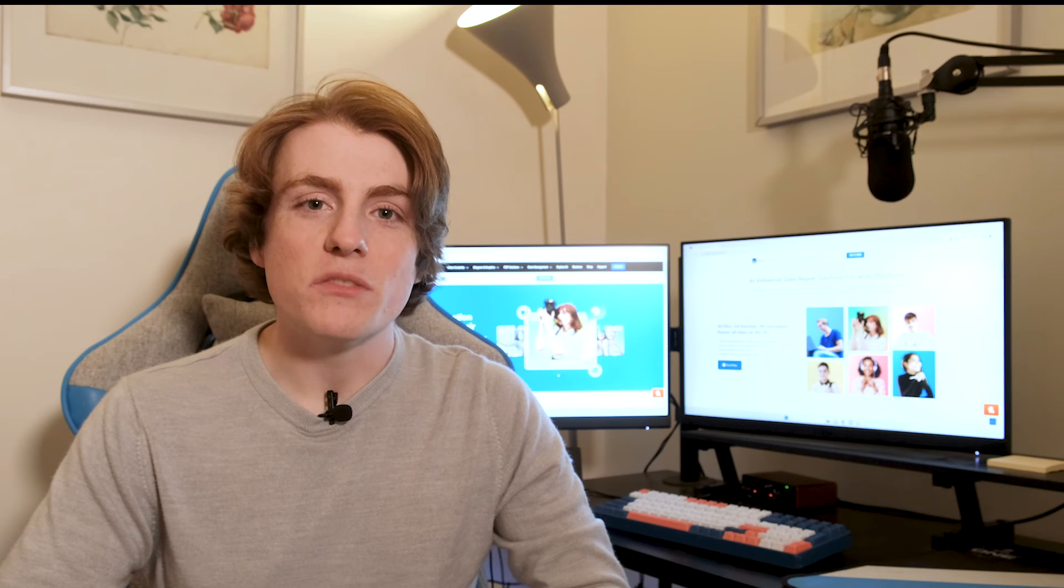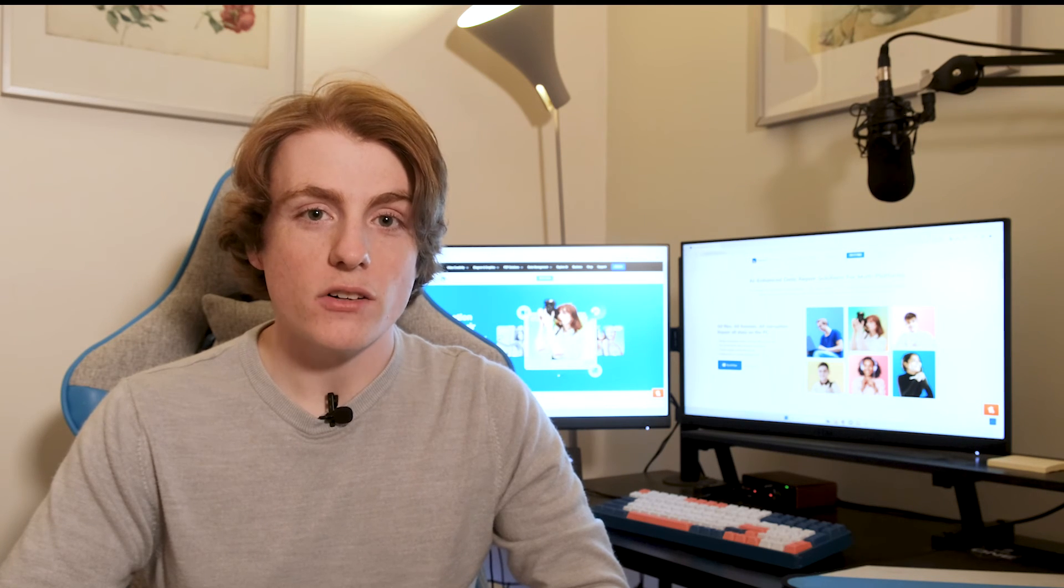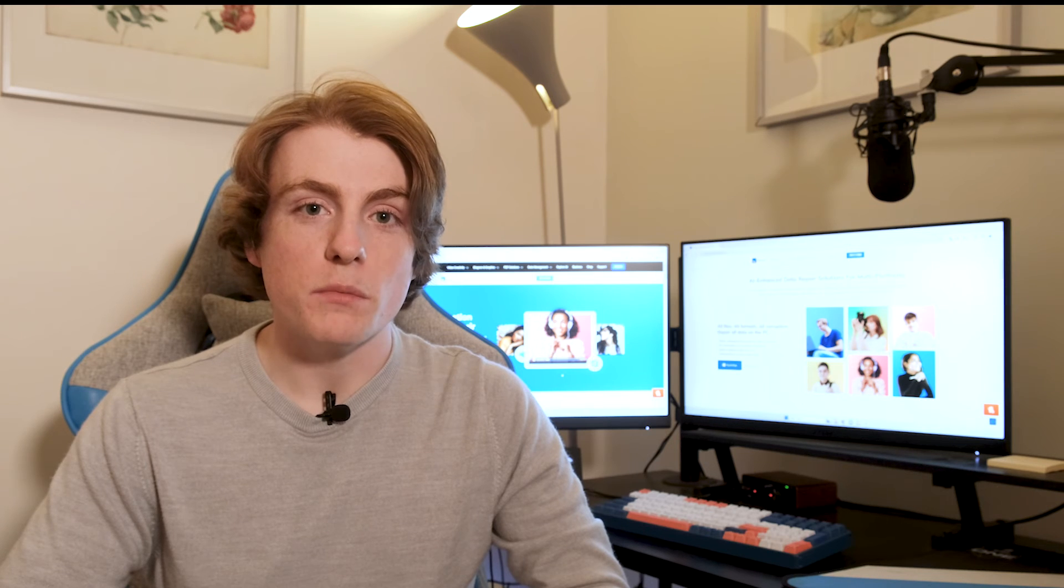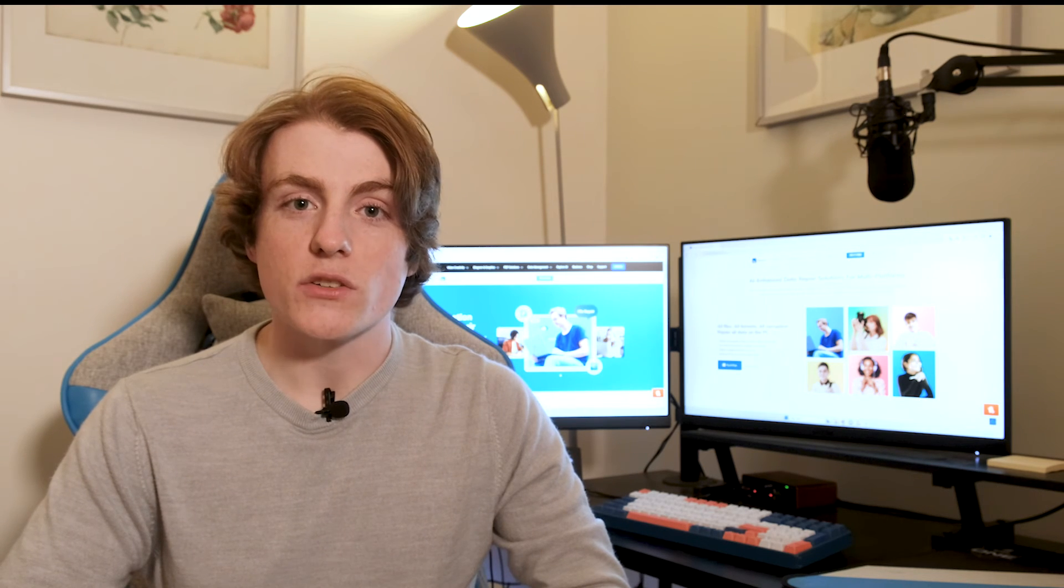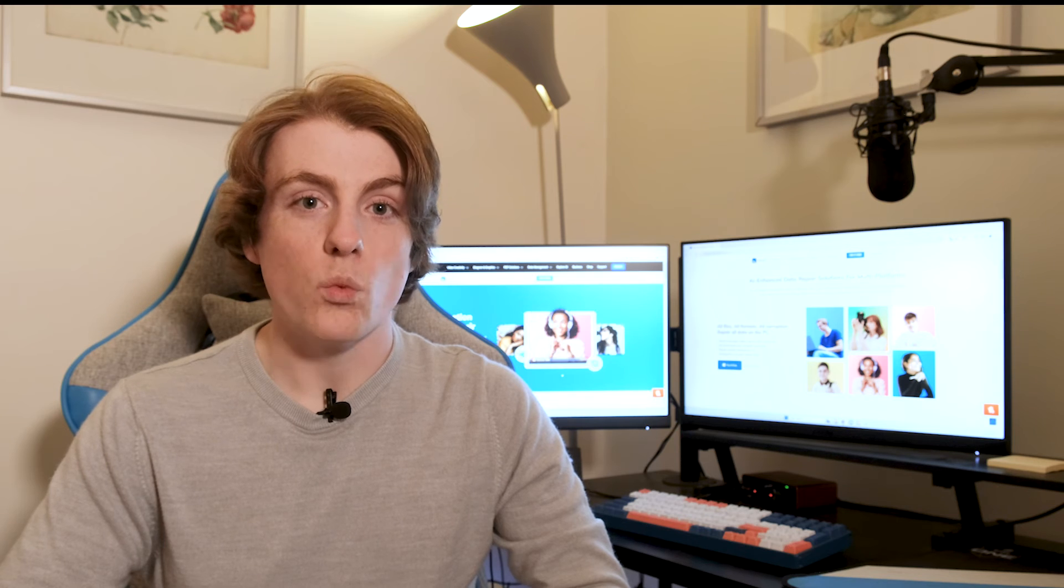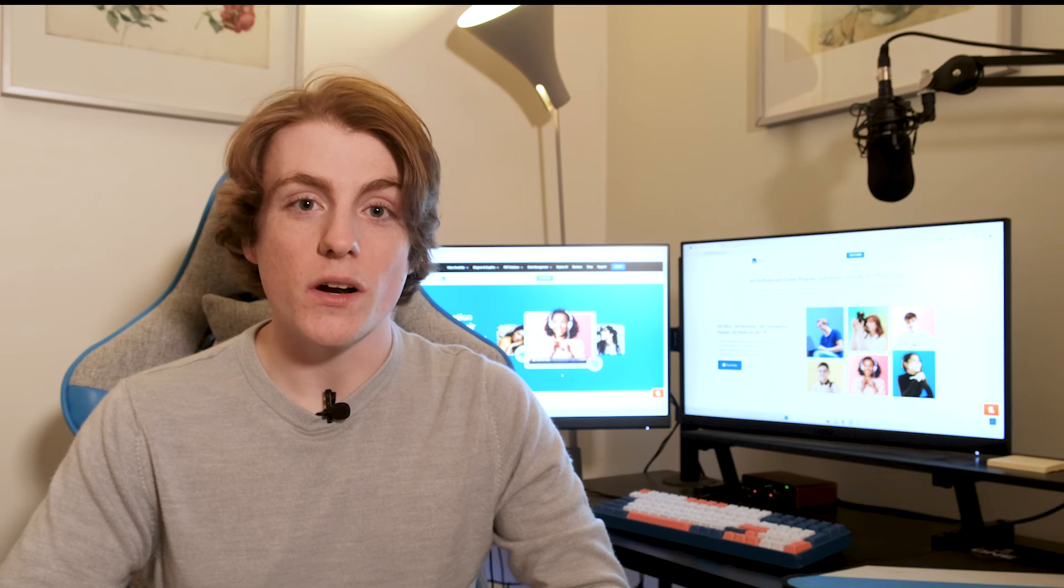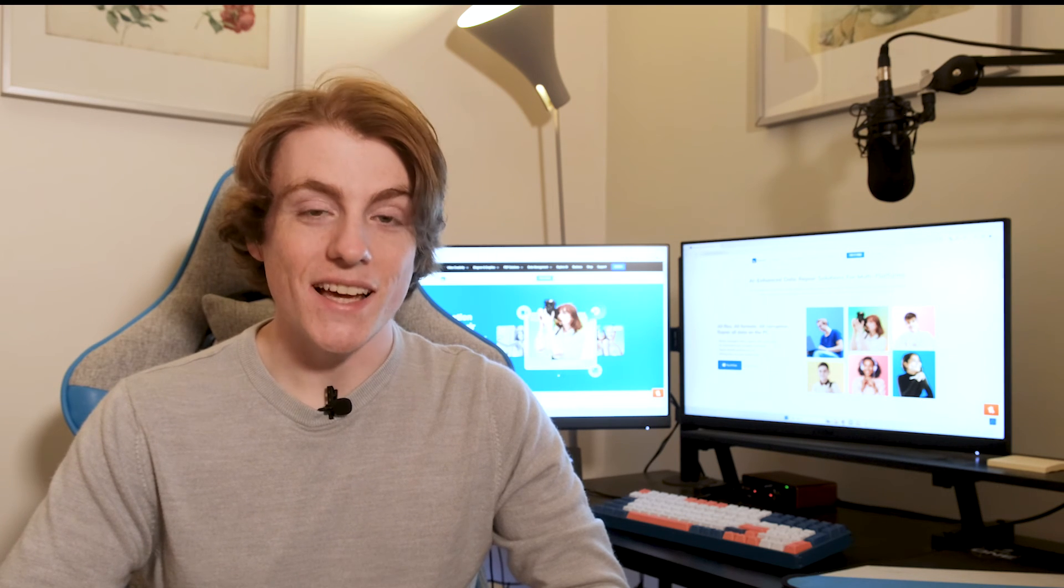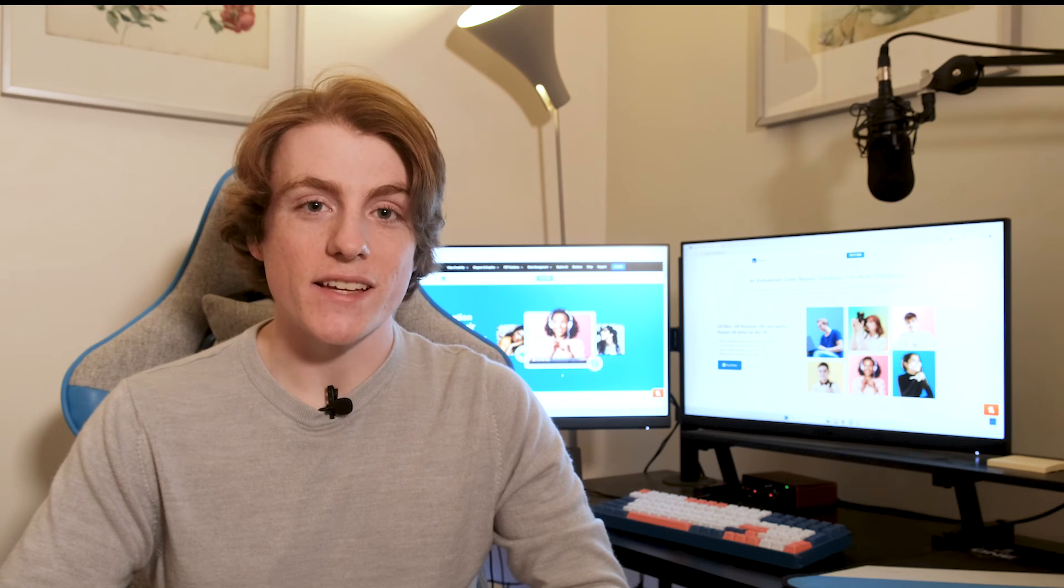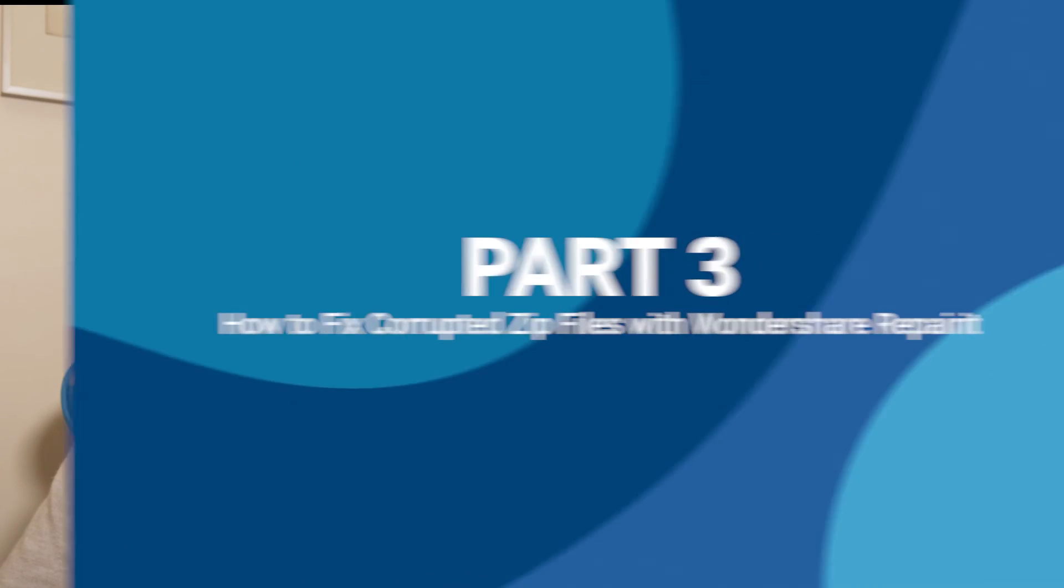While all these methods might give you access to your zip file, there is also a possibility that they won't. So, instead of wasting your time testing other methods, what if I tell you a guaranteed solution? Yes, you heard that right. My go-to tool for situations like this is Wondershare RepairIt.